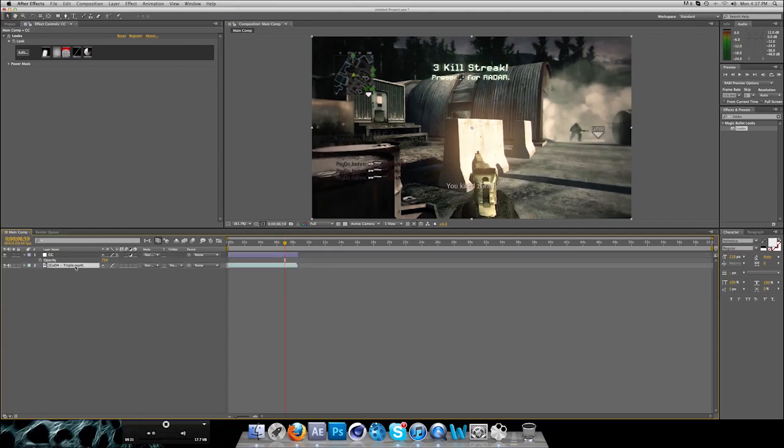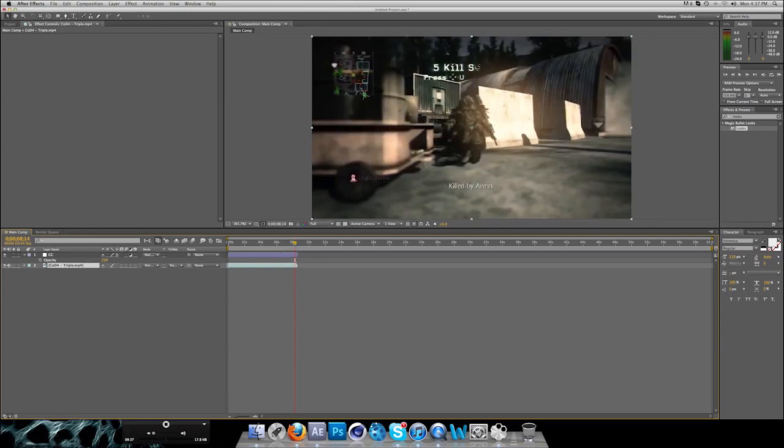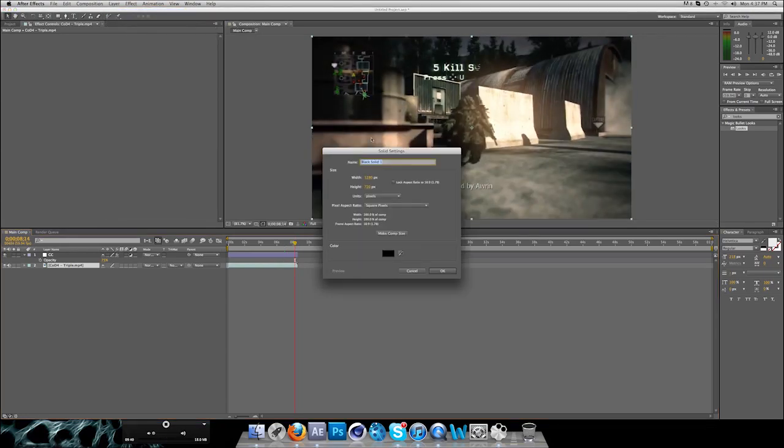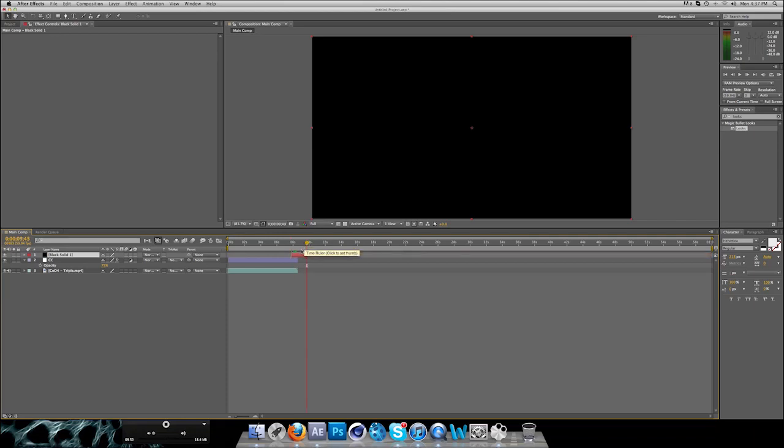Now if you want to fade out clips, there's an easy way. Go to Layer, New Solid, and I assume you will fade out to black, but you can fade out to any color you want. So let's say black.